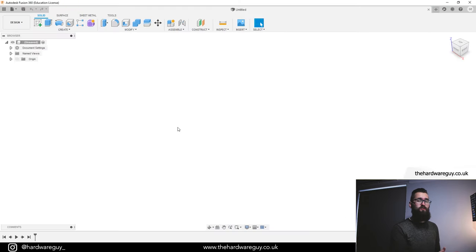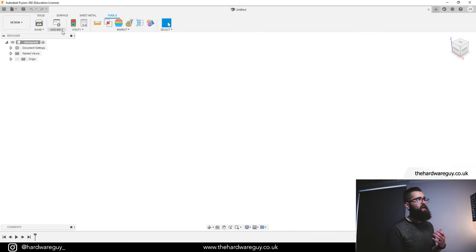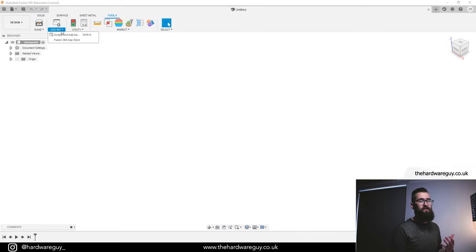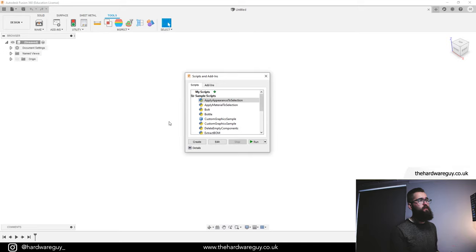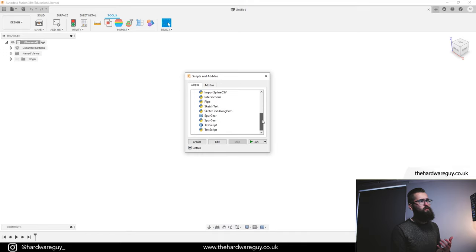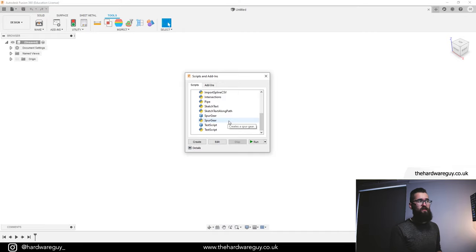Once you've installed everything and relaunched Fusion 360, you'll be greeted with a screen like this. Come up to the Tools tab, then Add-ins, click the little drop-down, and click Scripts and Add-ins. This will bring up a little window. If you scroll down a little bit, you'll see there's actually a script already in there called Spur Gear — that's another script you can use to play around with gears, though personally I think it's okay but not as good as the one I'm going to show you.